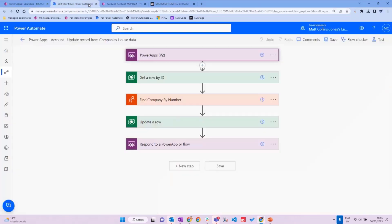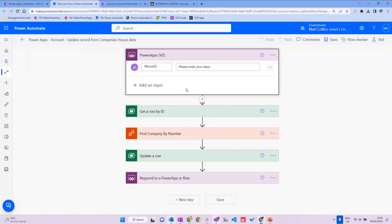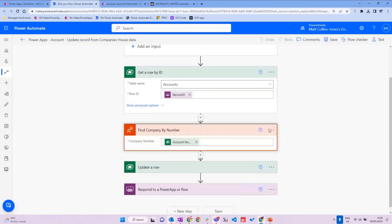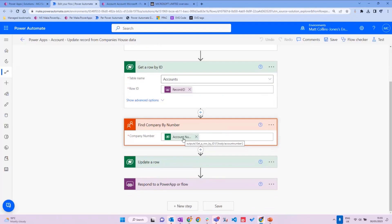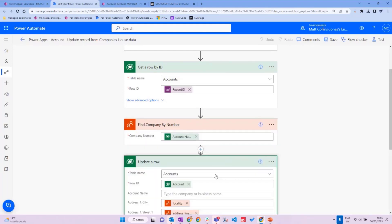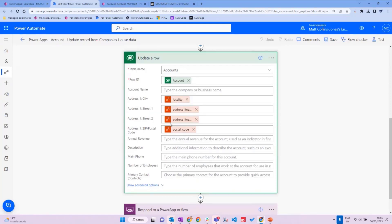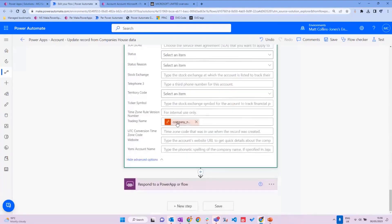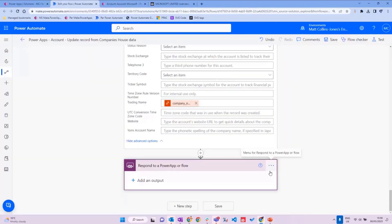Let's take a look at how this flow works. The flow is triggered from a canvas app — specifically a custom page — and some information is passed to the flow to pull back the right data. We pass the record ID, then go retrieve that row by ID and find the company number stored in the record. I'm using my action here, which is 'Find a company by number.' We then update the record with the information received — you can see the address details, and scrolling further down, the company trading name. Then we return to the Power App and confirm it's done, which closes the window and refreshes the data.